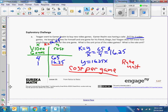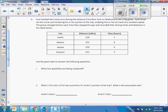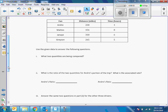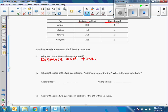Next question: four football fans took turns driving from New York to Oklahoma to see the big game. Each driver set the cruise control, traveling at a constant speed, and the group changed drivers each time they stopped for gas, recording their driving times and distances in a table. What two quantities are being compared? Distance and time. What is the ratio of the two quantities for Andre's portion of the trip? Andre's ratio is 208 to 4.